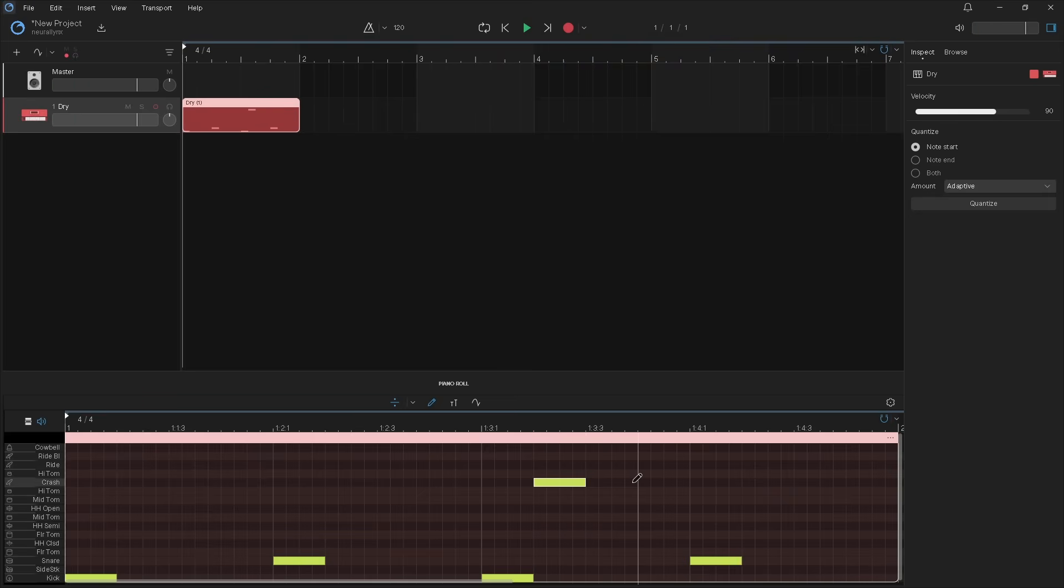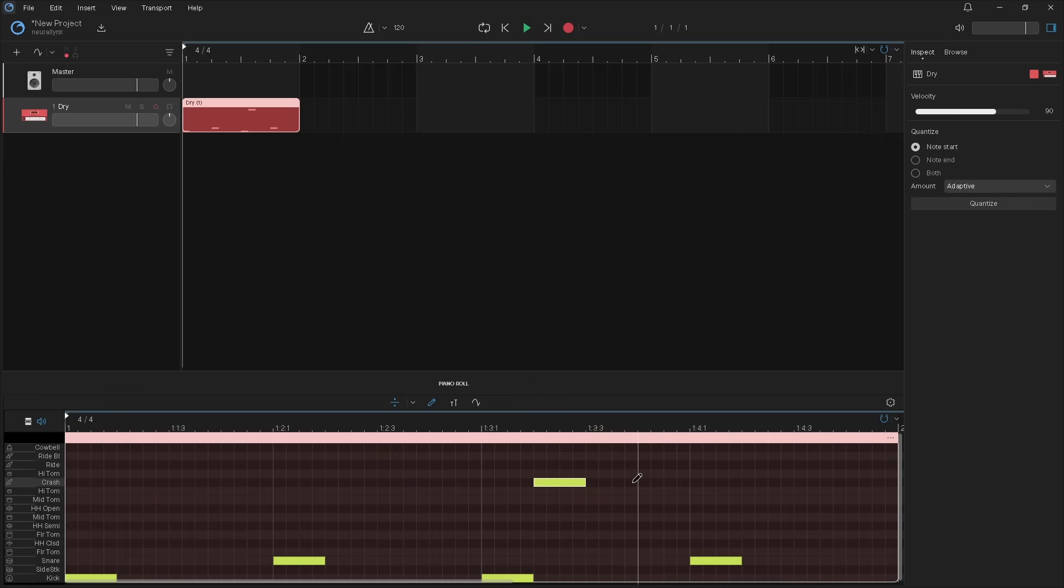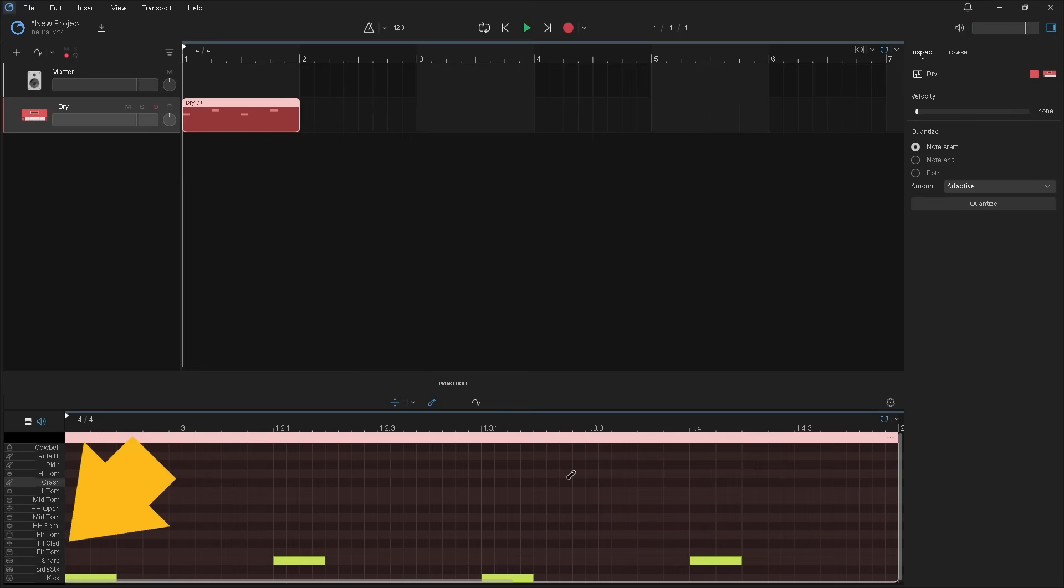To delete a note double click on a note. Now press at the start of the hi-hat closed row and drag along the row to add a continuous row of notes.